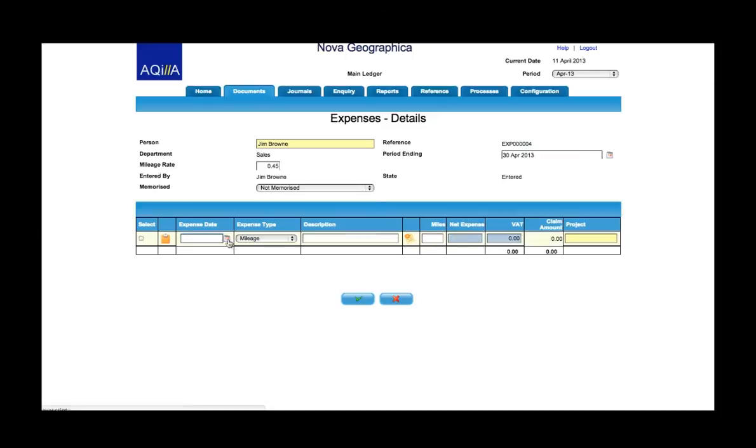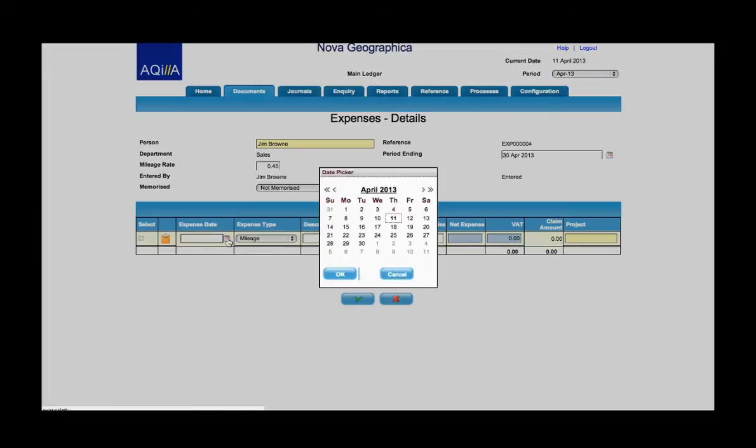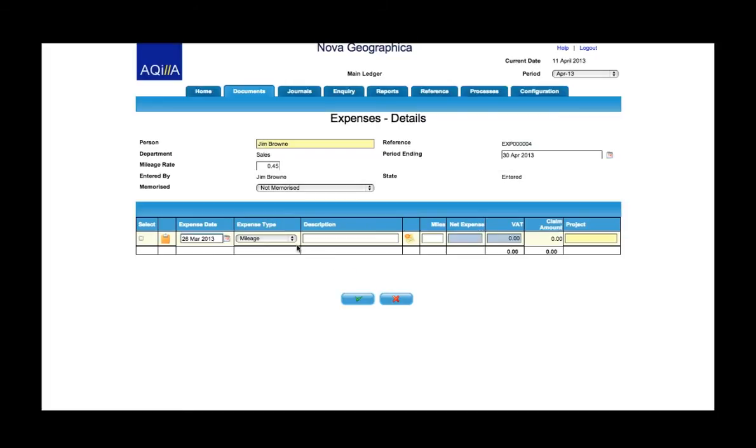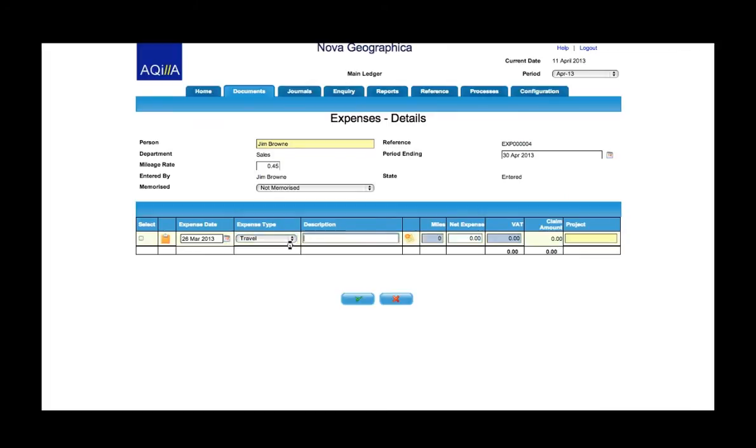First thing I need to enter is the date for the expense item. In this case it's that receipt which was the 26th of March. Select the expenses type. It's travel so I select that from the drop down menu and you'll see that I have my net expenses window open but the VAT window is closed because we've set Akila up not to be able to claim VAT back on travel receipts.